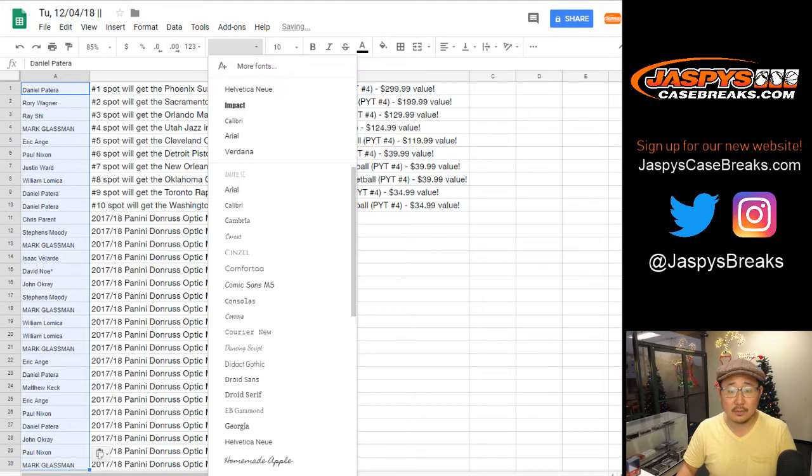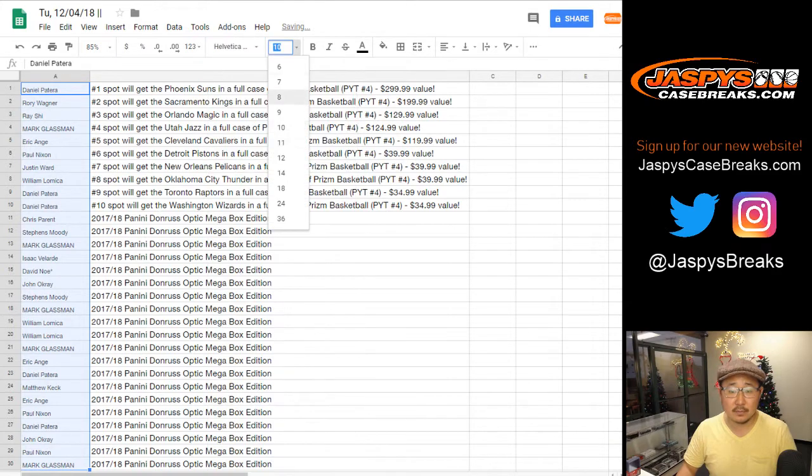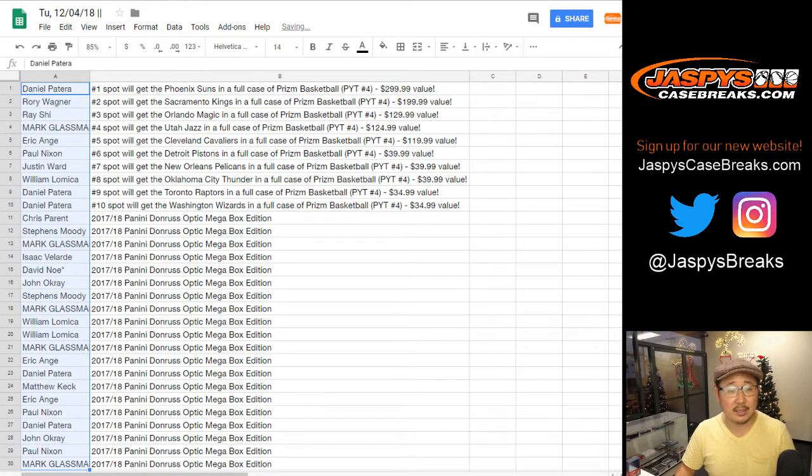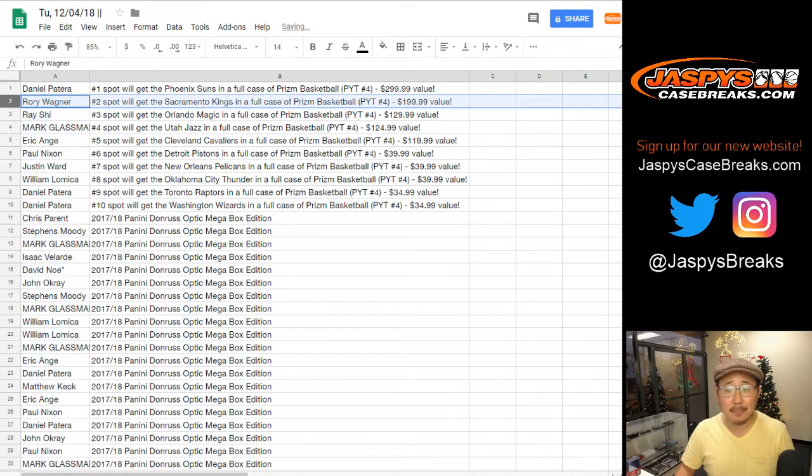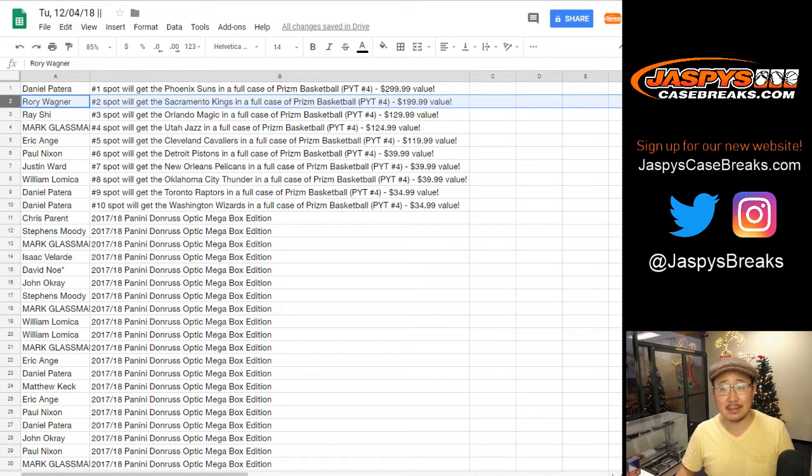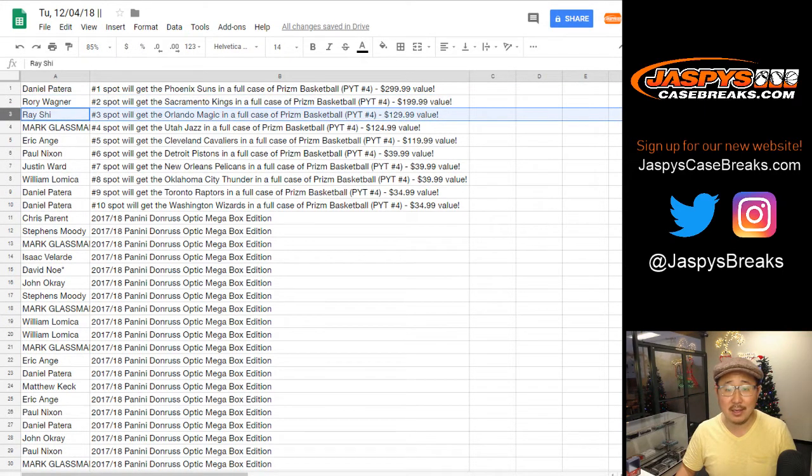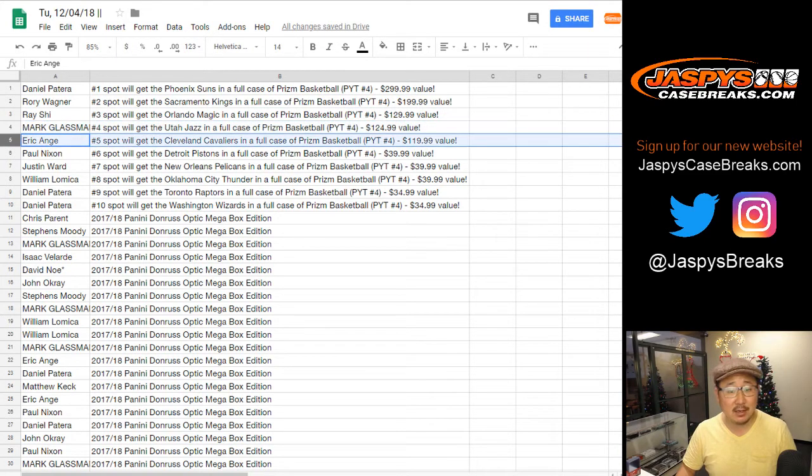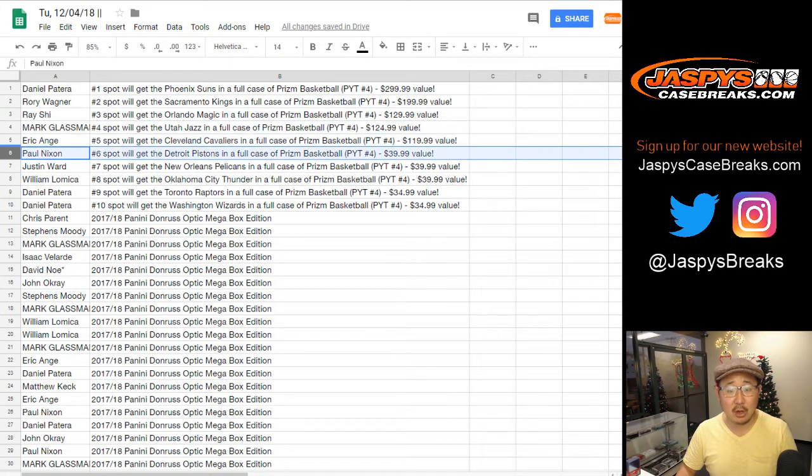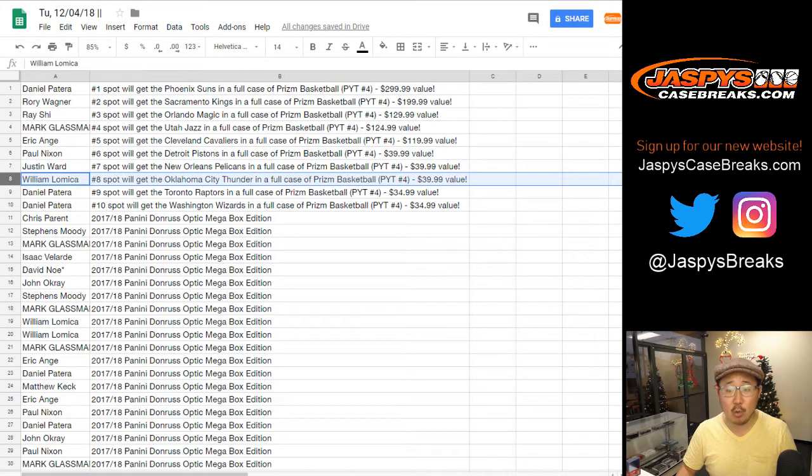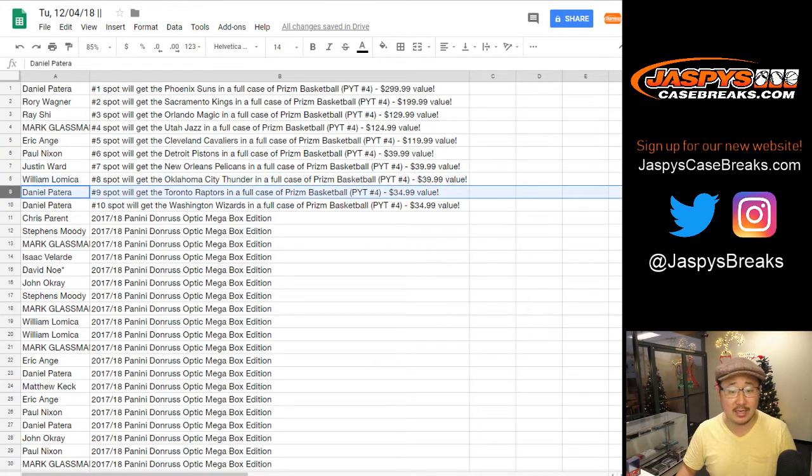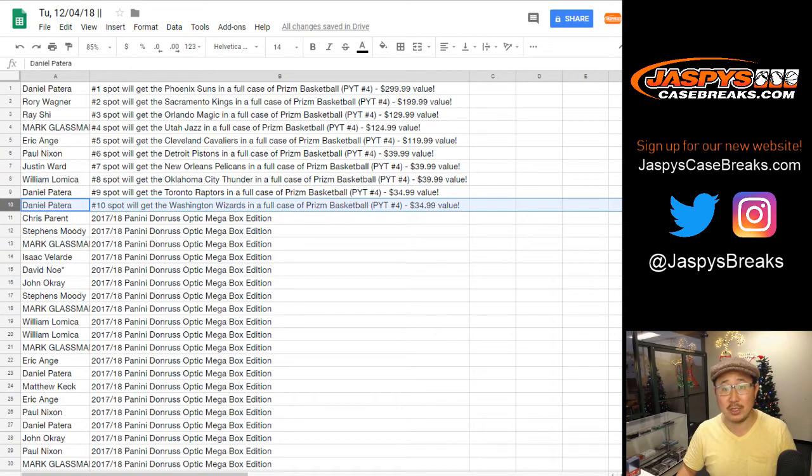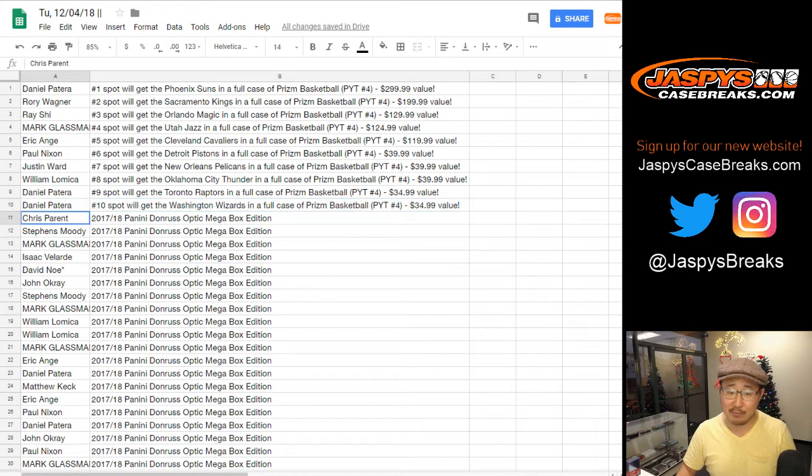And the other teams are no slouches either, ladies and gentlemen. Rory, you get the Sacramento Kings in Prism basketball. Ray with the Orlando Magic. Boombox, you got the Jazz. EA with the Cavs. Paul Nixon, you got the Pistons. Justin Ward with the Pelicans. William, you got the OKC Thunder. Daniel with the Raptors. And Daniel Patera, you also have the Wizards. You're a Wizard, Daniel, as well.